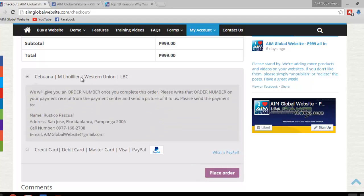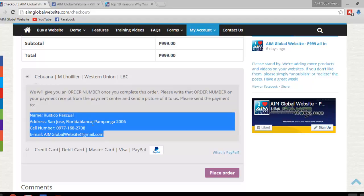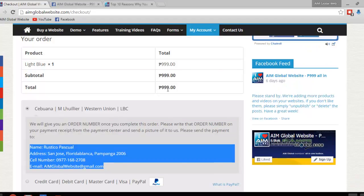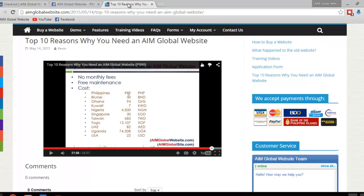But if you want to pay by Cebuana, or ML, Western Union, or LBC, please remember this information right here. This is critical, because this is what you're going to have to provide when you send the money. And speaking of money, this 999 pesos is equal to, right here.